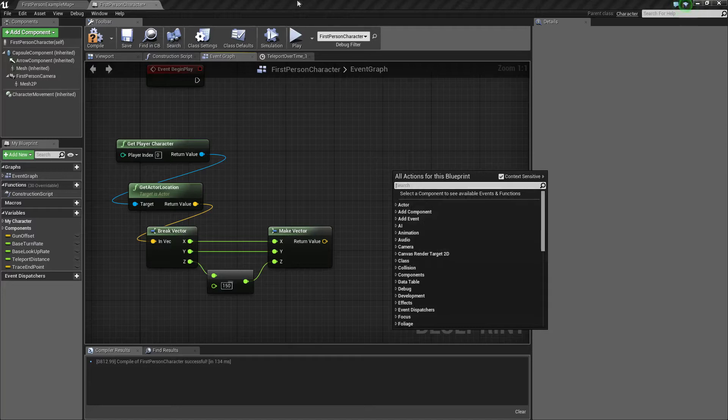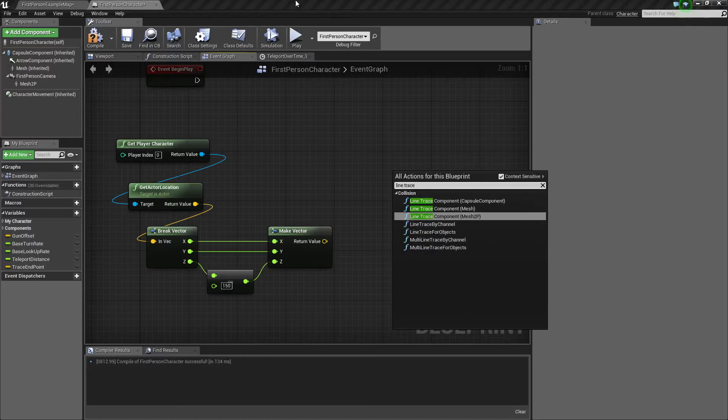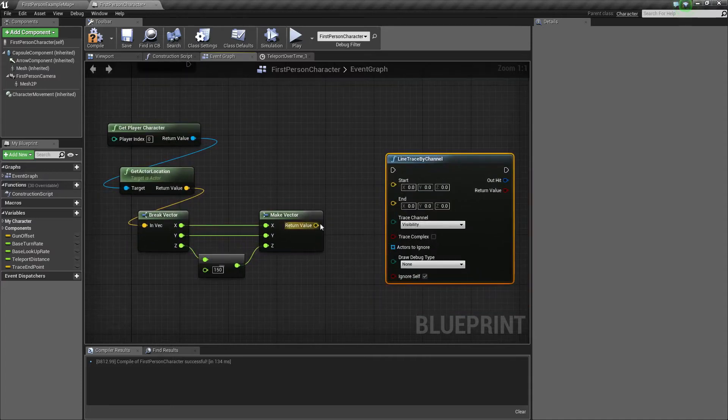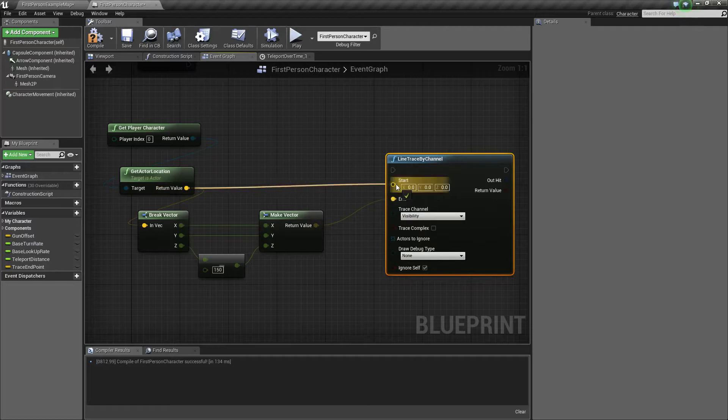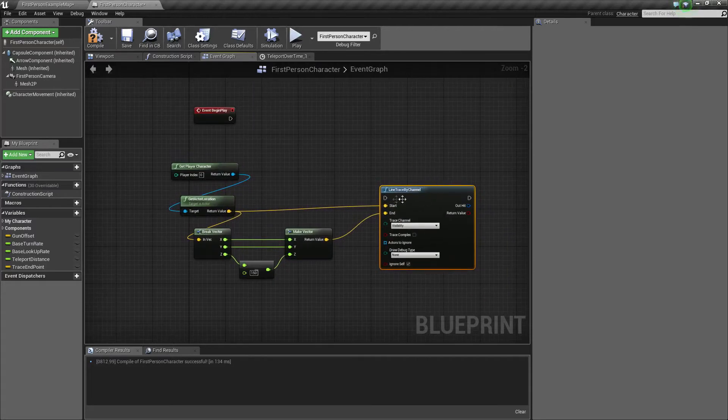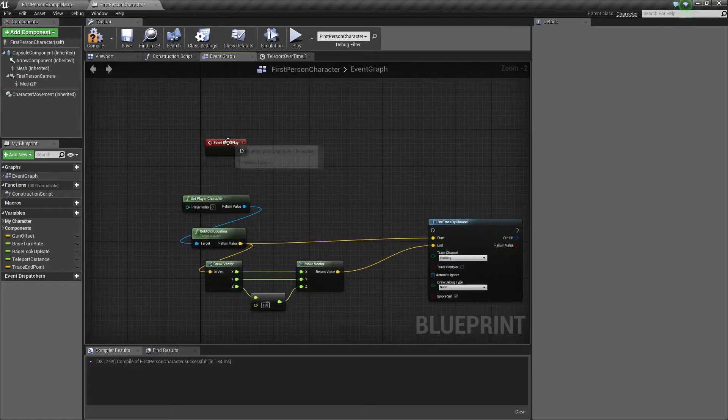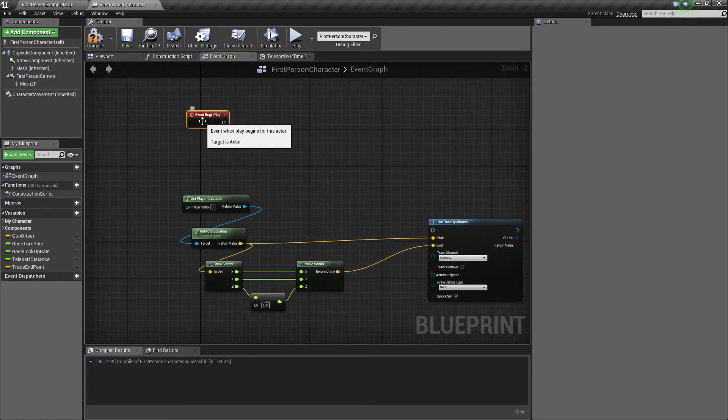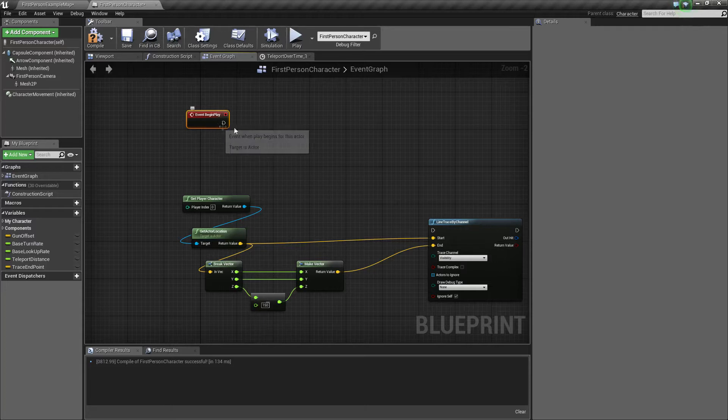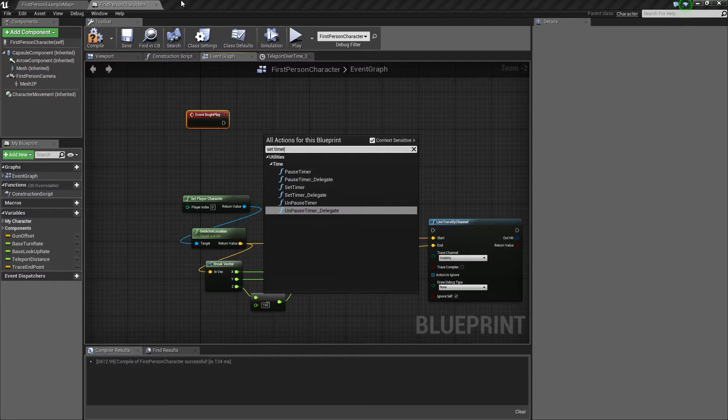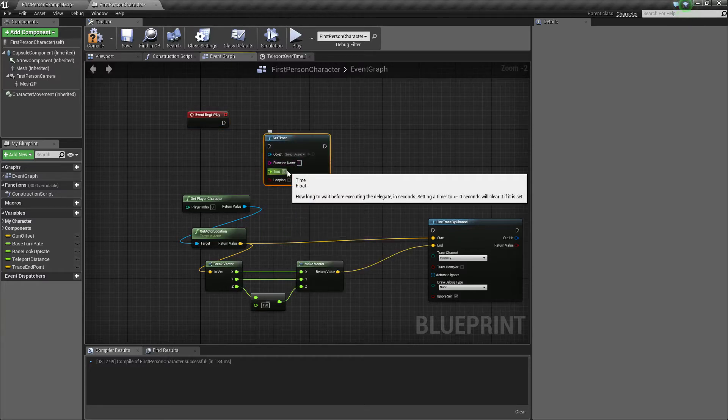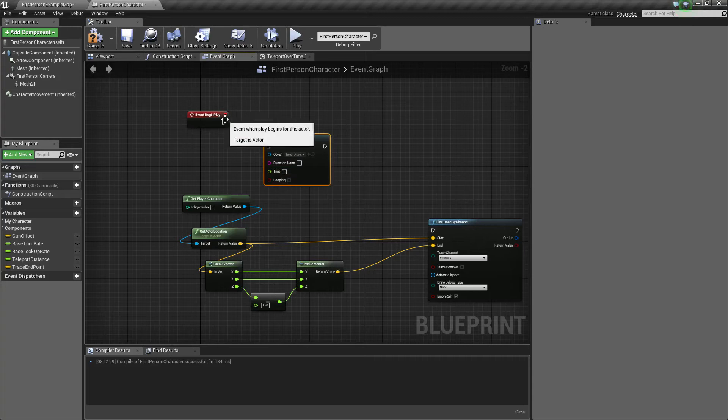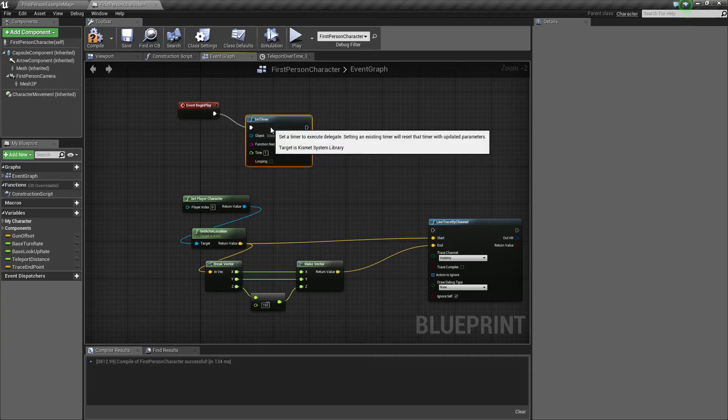So now we need to actually make another line trace. Bring that up. Plug your downward trace into end and the actor location into start. Now this will pretty much handle the line trace. But we need this to fire all the time, but we don't want to use event tick. So I'm going to teach you a workaround where we can just use event begin play. So right click and hit set timer. This is going to hit around every second or so. Plug that up.